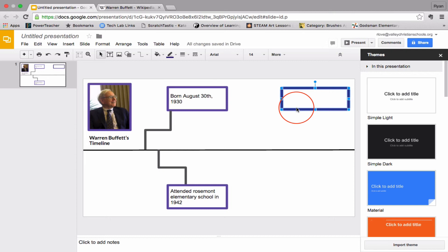And then after you make this project, you're going to upload it to the Google Classroom. I will have a timeline turned in as well.